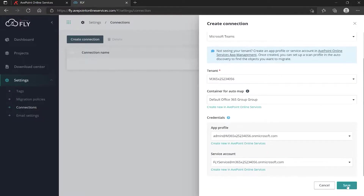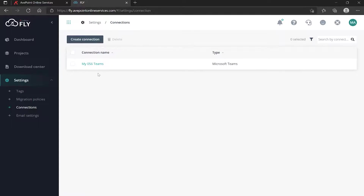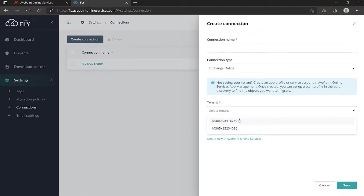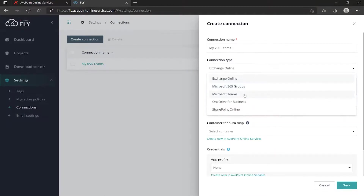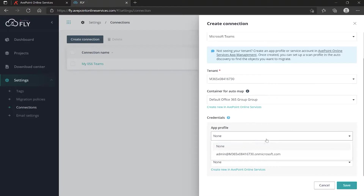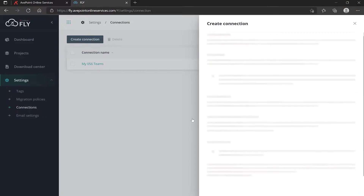Now there is my first Teams connection. I need to create the destination connection, so I click Create Connection again. I pick the appropriate tenant and make sure it's set to Teams, then select our app and our service account, and we save.